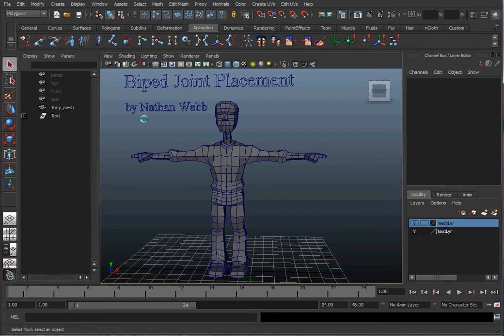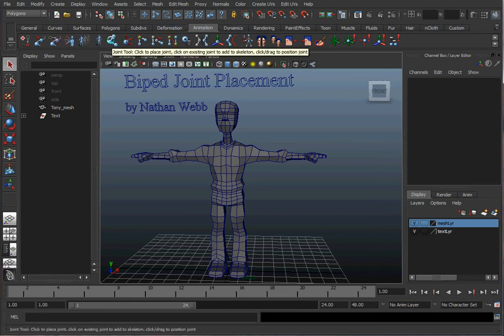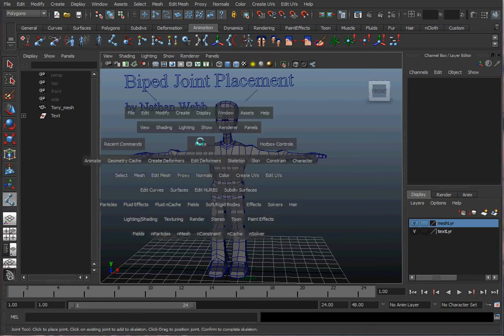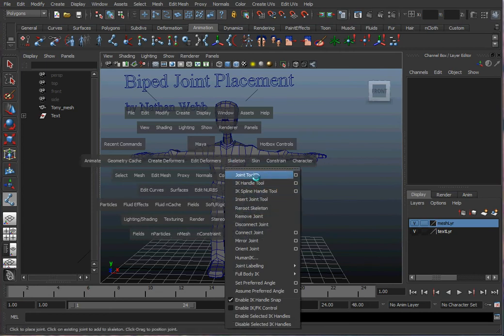We're going to make sure that we're in animation mode. Animation is where we put joints in characters. It puts our shelf here. Here's the Joint Tool. This is what we're going to use. You can just click on that or you could go over to Skeleton, Joint Tool.